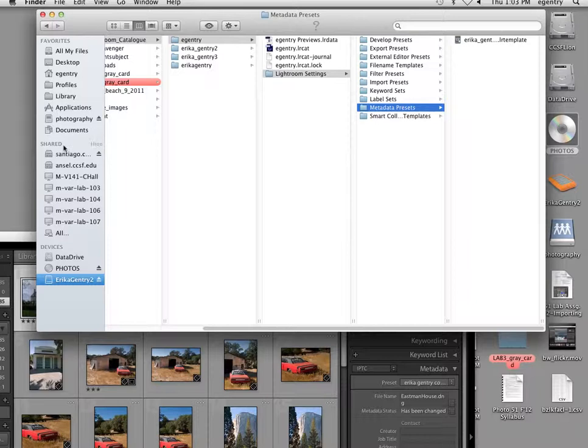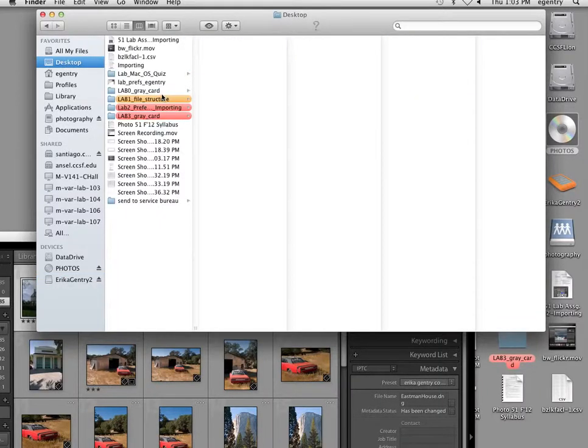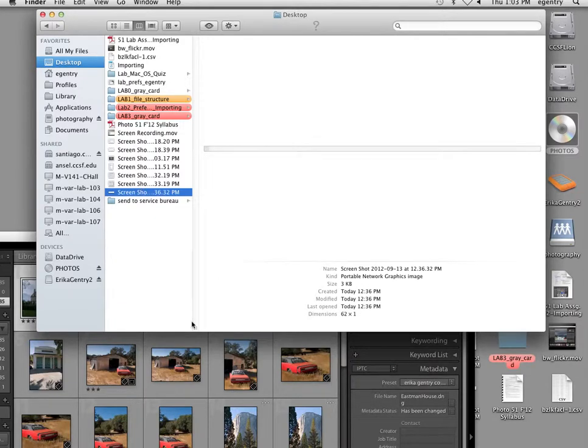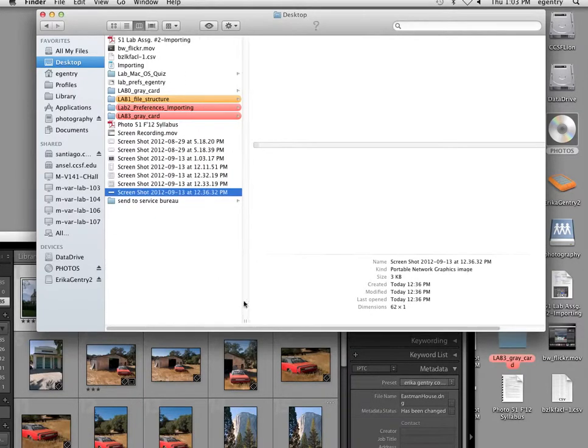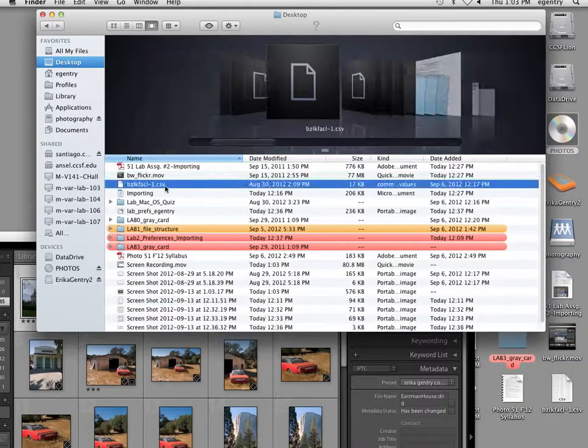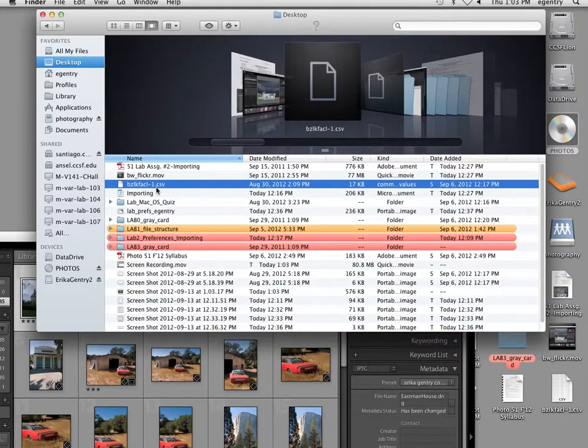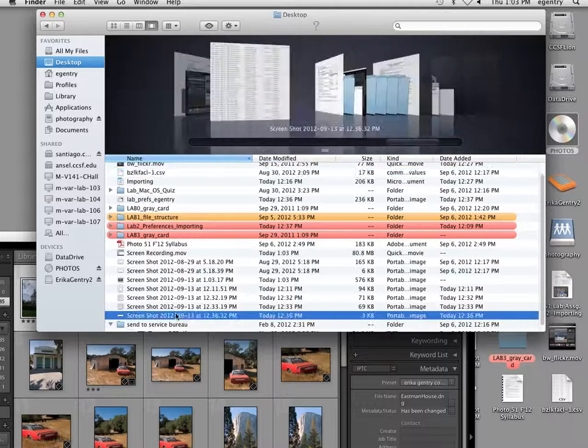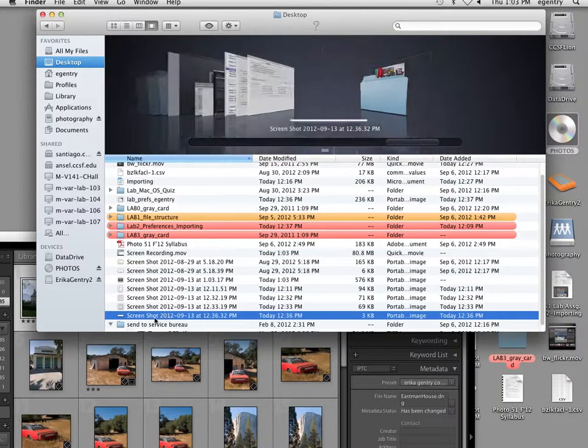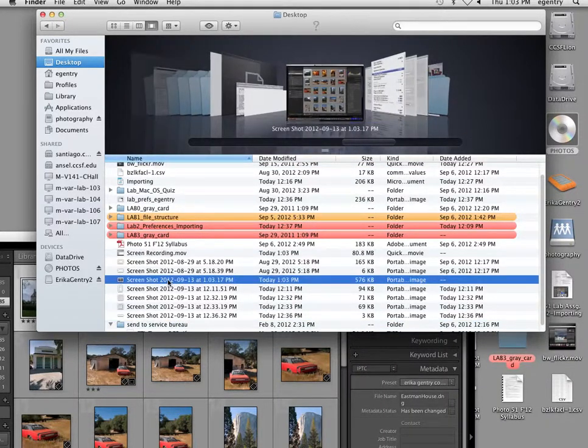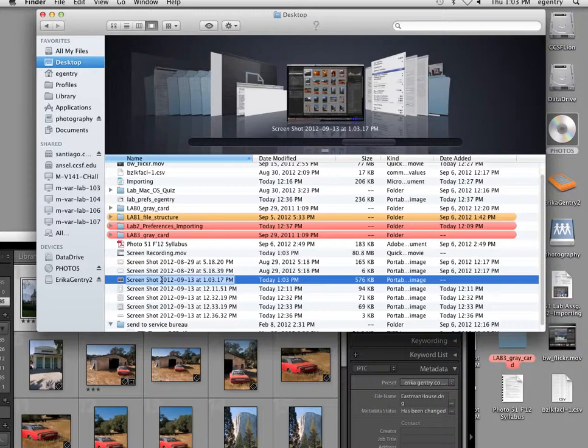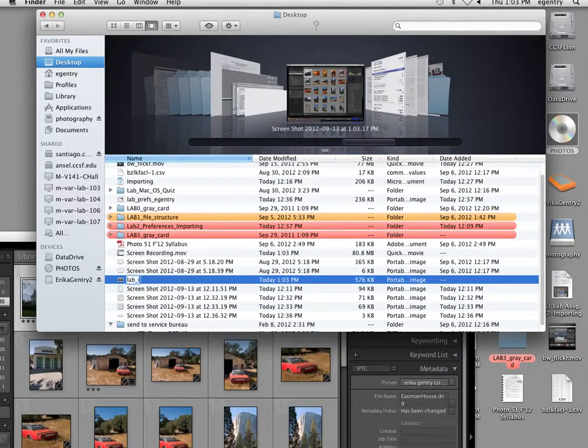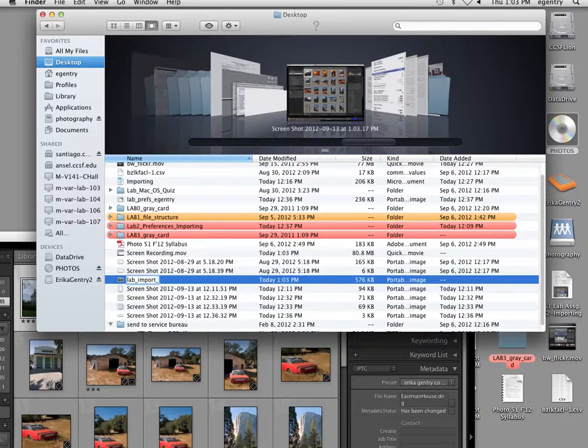I'm going to label it. I have to figure out which one it is. I've got too many on here. Go ahead and give it a name. Today at 12:36, today at 1:03. That's it. So I'm going to go ahead and name it Lab Import and then your name.